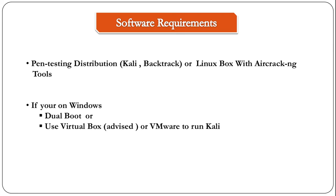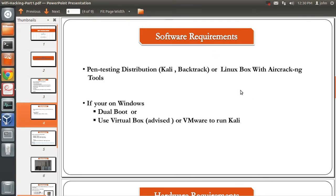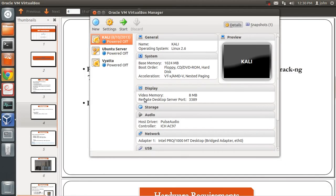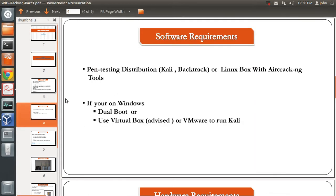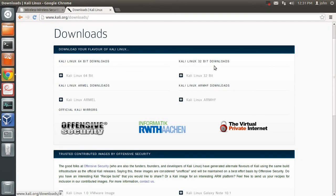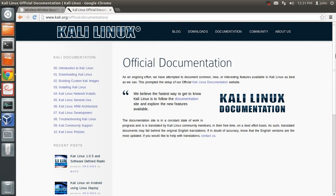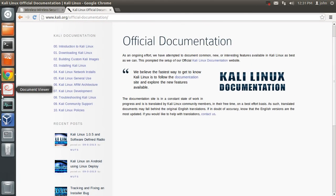VirtualBox or VMware is basically a virtual machine software that allows you to run multiple operating systems on your host machine. My host machine is an Ubuntu 64-bit machine running Oracle VirtualBox — I have installed three operating systems in it: Kali, Ubuntu, and Fedora. VirtualBox is cross-platform, supported on Windows, Mac, and Linux. I'm not going to show you how to install Kali on VirtualBox because there are a lot of tutorials on YouTube, or you can check out the kali.org documentation page where they have a detailed tutorial.